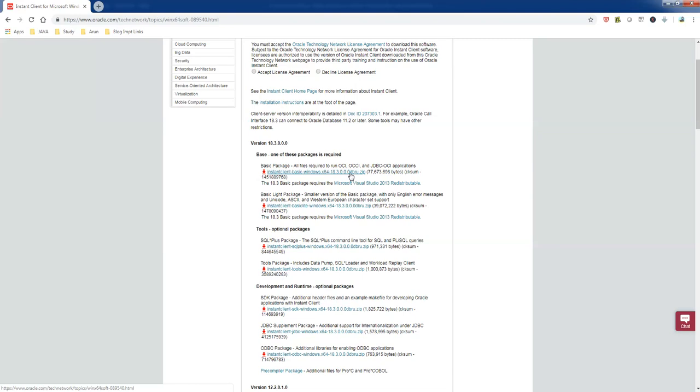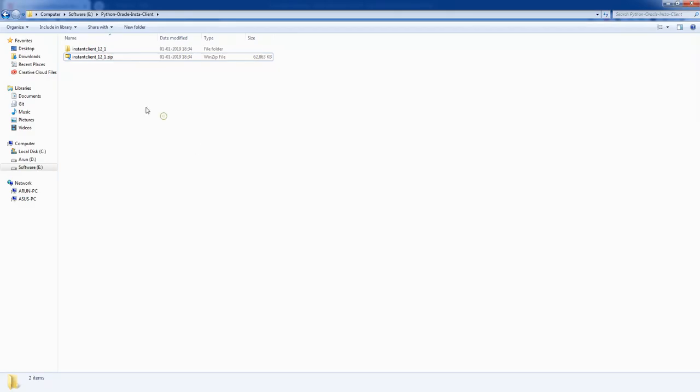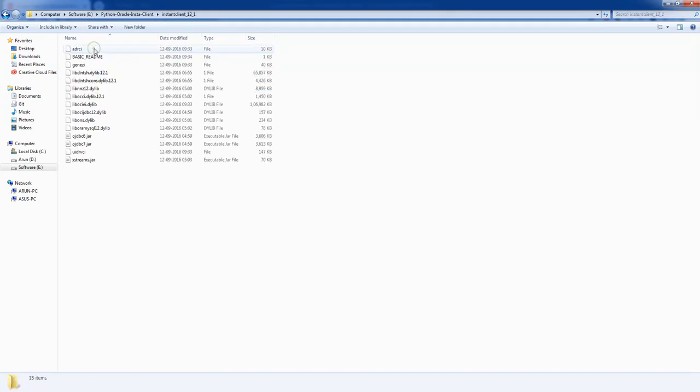I already downloaded this particular package. I have it in my E drive. In my E drive I have a folder called Python Oracle Instant Client and this is the folder which I downloaded and this is the extracted package. We need to provide this path into system environment variable.